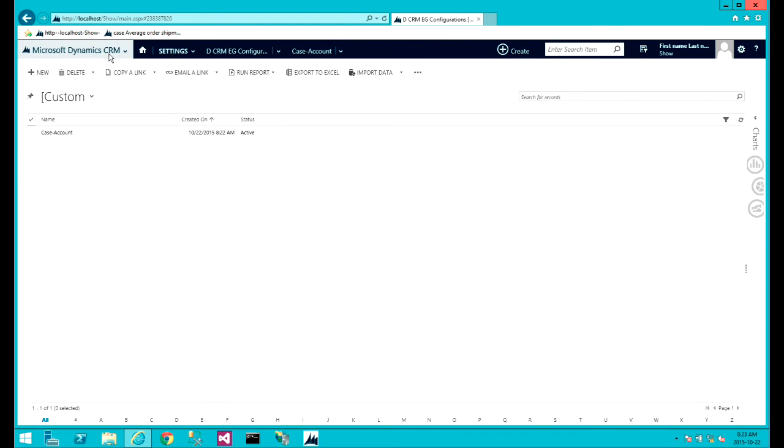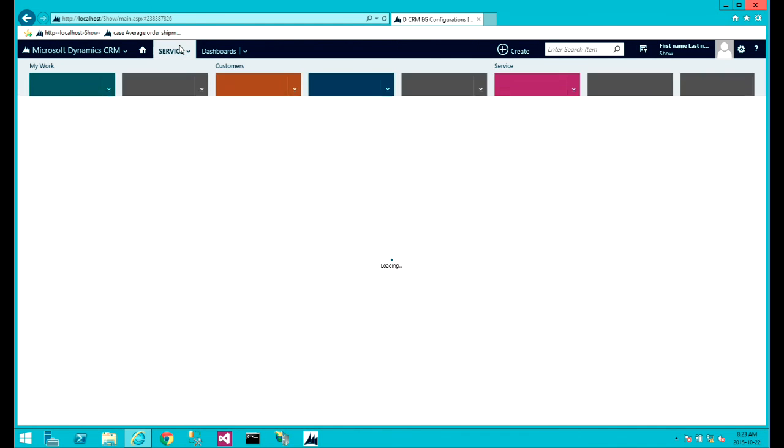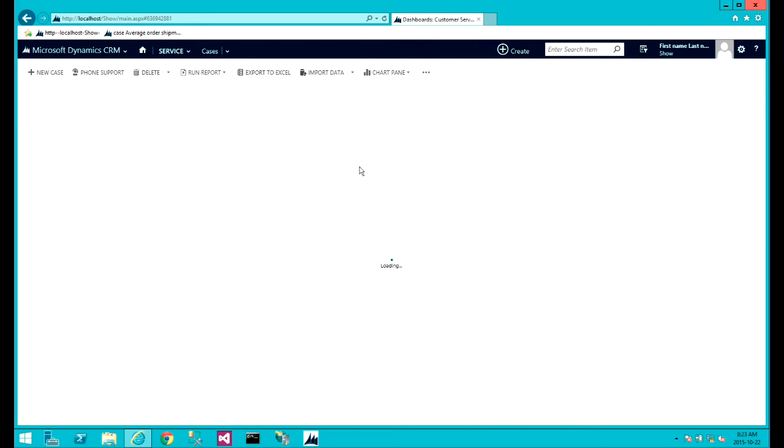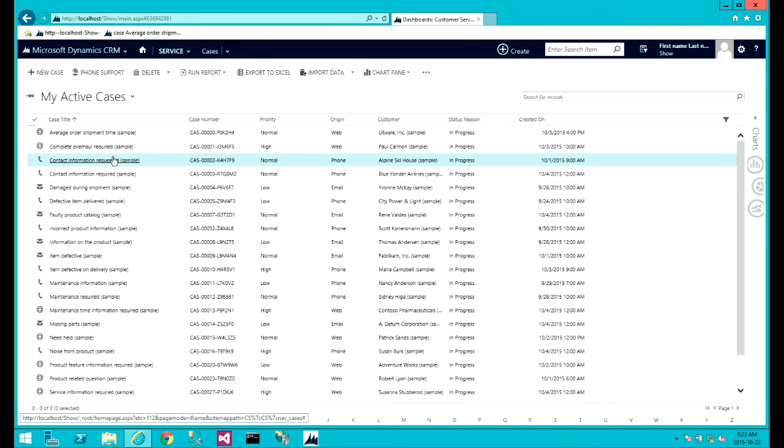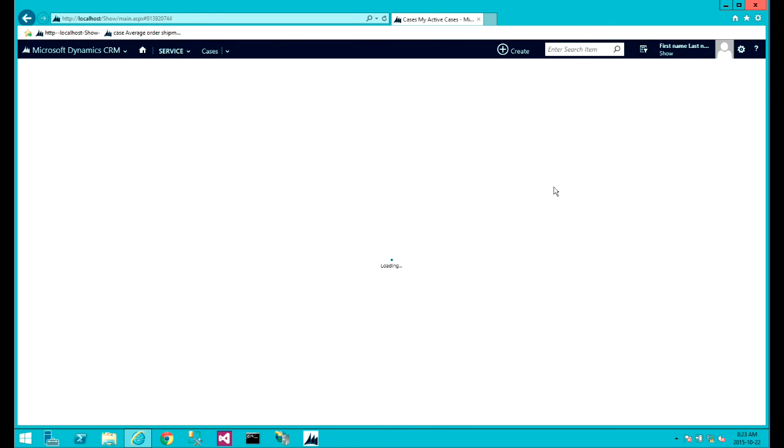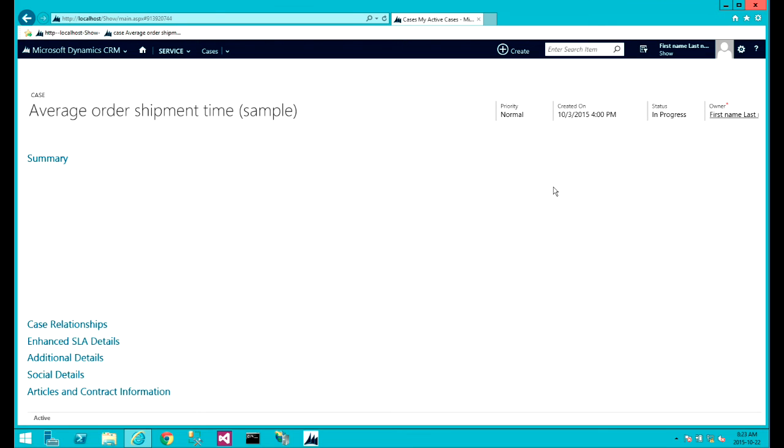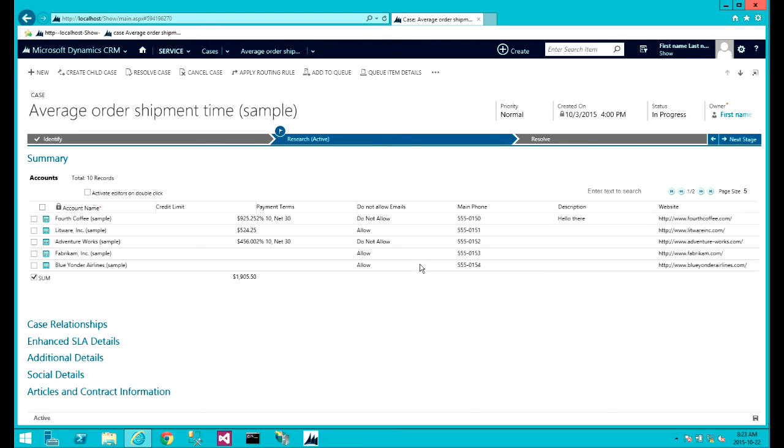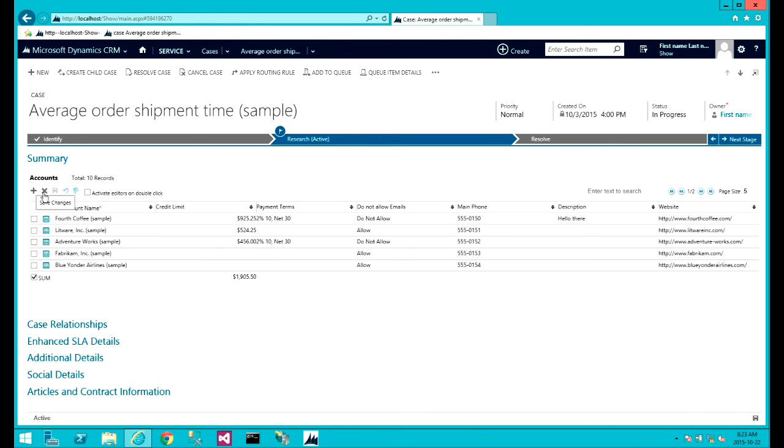Now let's go to a case record. So as you can see, now we have a grid here, account, that display accounts records. You can see the total here. There is a mini toolbar on the left and also the pager and the search edit box here.